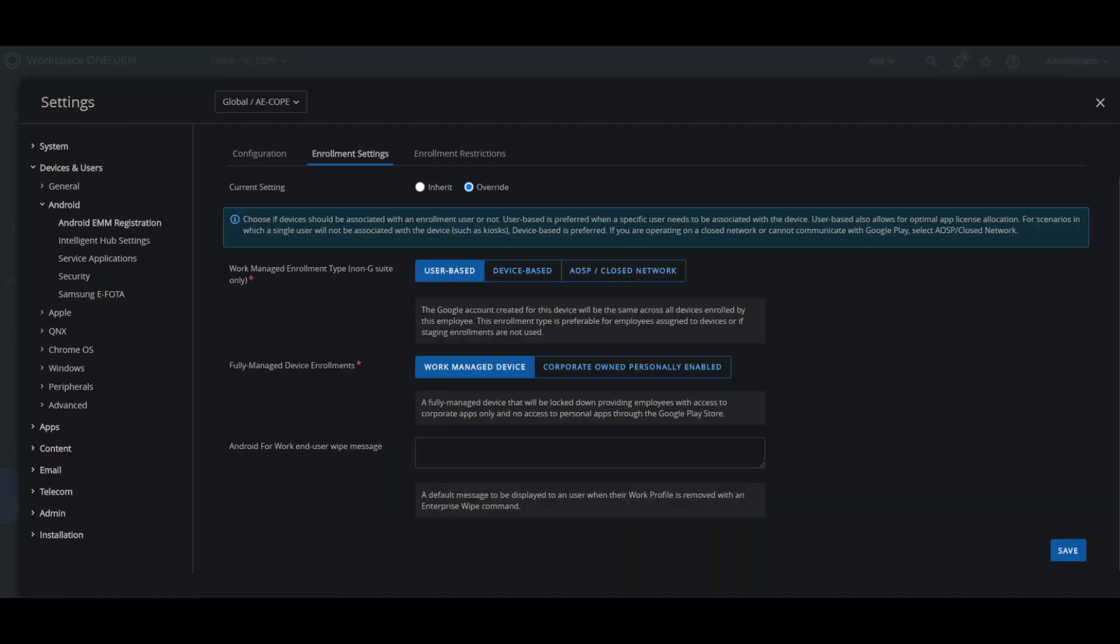Now before we get into the enrollment settings, let's talk a little bit about the difference between work profile and work managed device modes. The work profile will be a special type of administrator that's going to be primarily for a bring your own device or BYOD use case.